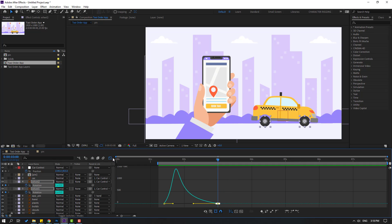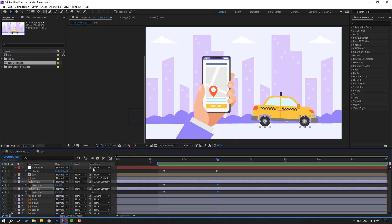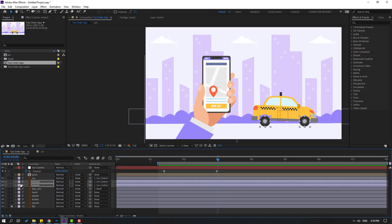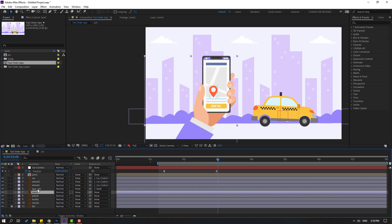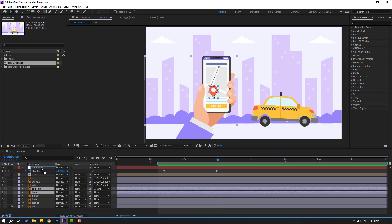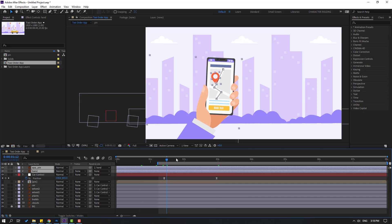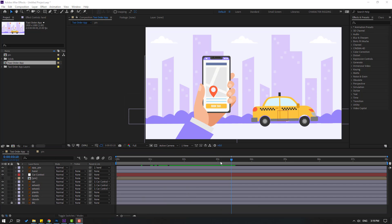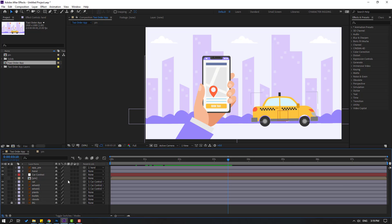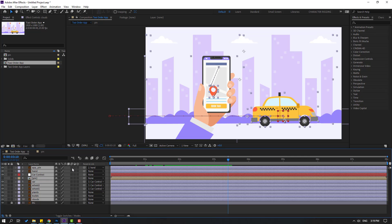Back to keyframes, close keyframe settings and select this hand pin, move to up. Click toggle switch modes to see this part. Select all layers and click the motion blur icon for each layer. Don't forget to click here to enable motion blur.